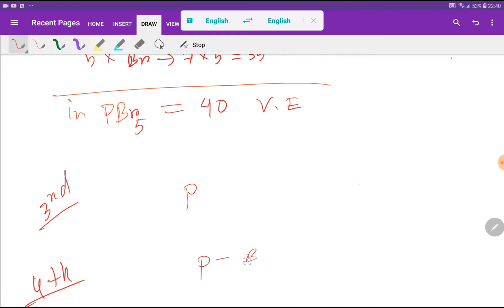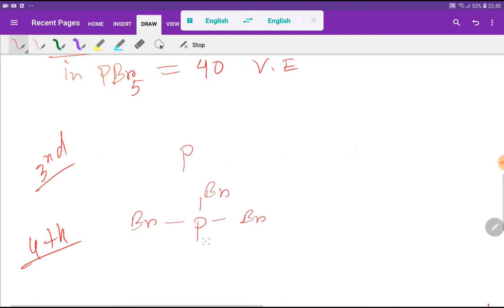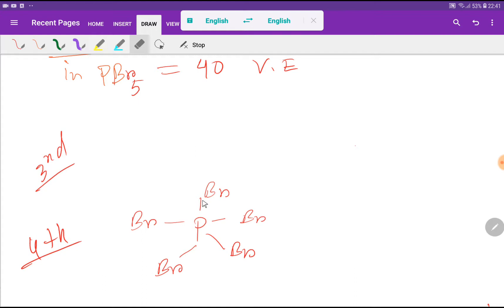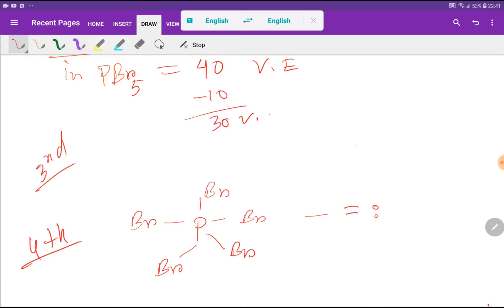In the fourth step, we have to connect the central atom with the outer atoms — bromine is the outer atom. We have 40 valence electrons total. To connect phosphorus to 5 bromines, we draw 5 lines, using 10 valence electrons (one line equals 2 valence electrons). So we have 30 valence electrons remaining.